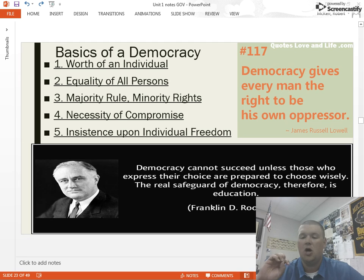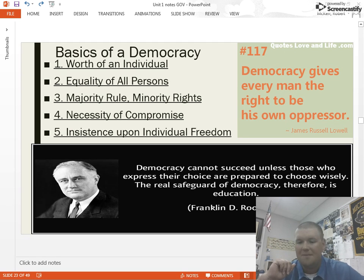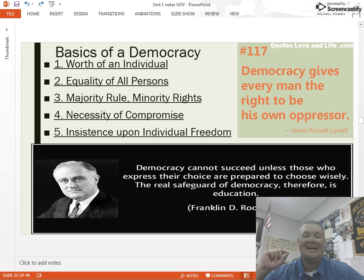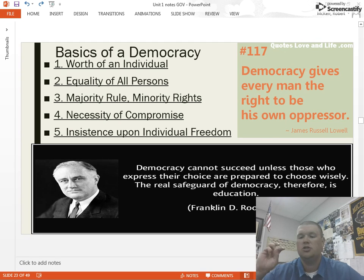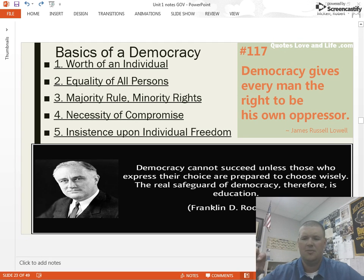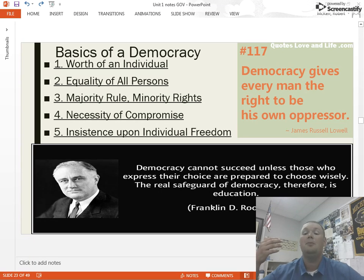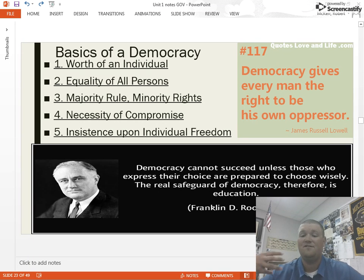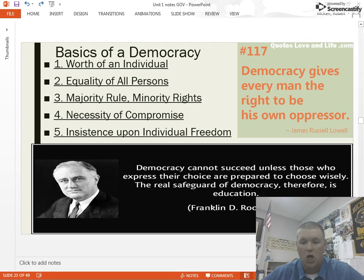Second, equality of all persons. Notice I did not say economic equality. We do not believe that everyone in the United States deserves equal amounts of money or equal amounts of opportunity. What we do believe is everyone deserves equality under the law. There should not be laws that specifically limit racial groups, genders, socioeconomic levels — we shouldn't have laws that discriminate against you. Does that mean we have true equality and everyone has an equal shot at making a million dollars? Absolutely not. There are people with worse educations, better educations, living in poverty or an affluent lifestyle — all those things affect economic outcomes — but you should be treated equally under the law. That's a major key.